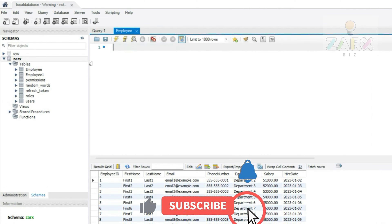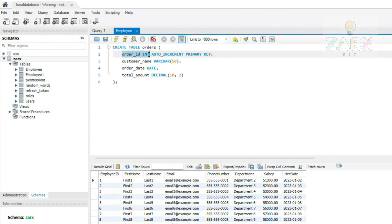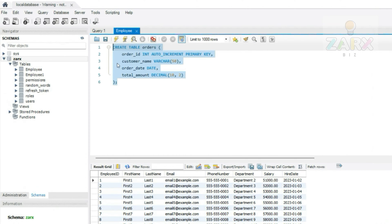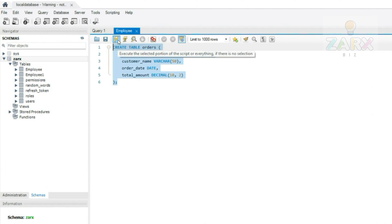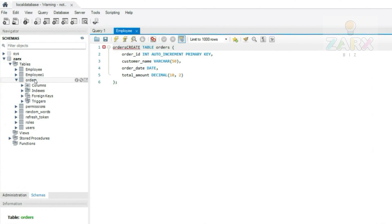The first query creates the orders table. The order_id is an integer, auto-increment, so the ID always increments — one, two, three, four — whenever a new record is inserted, and it's the primary key. We have customer_name as VARCHAR 50 characters, order_date to store the date, and amount storing a decimal with up to two decimal points. I run this query and it creates the table inside the database. After refreshing, we get the orders table — currently it will be empty.